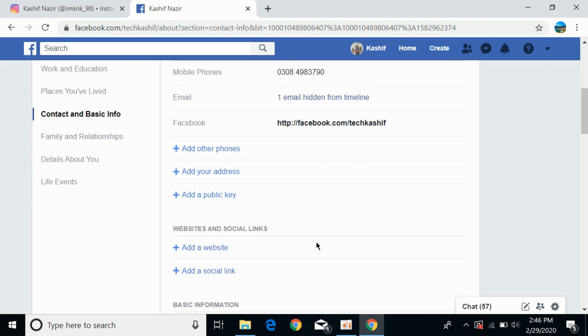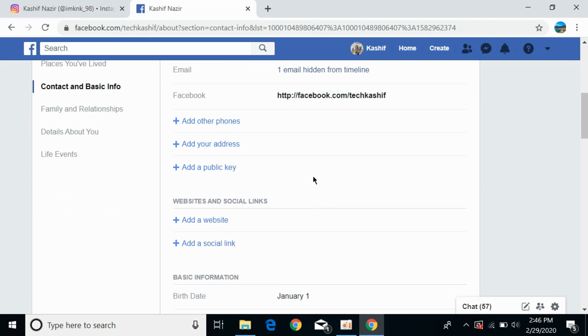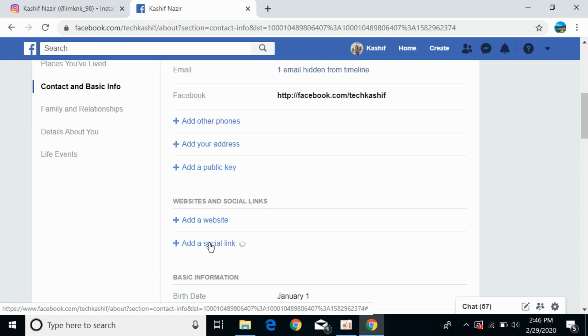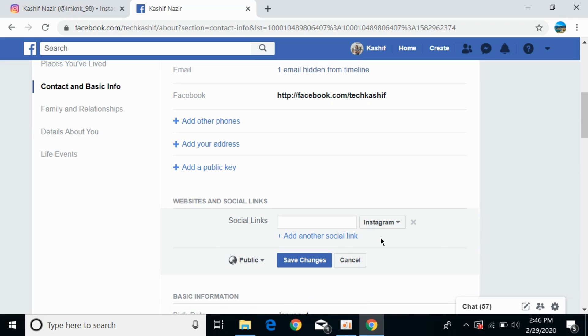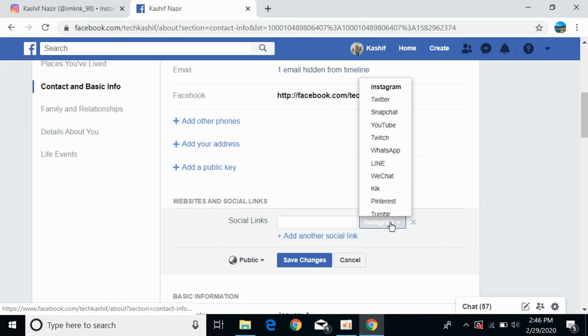Scroll down until you see 'Website and Social Link.' Click on 'Add a social link' and from the dropdown, select Instagram.